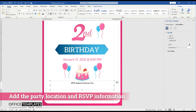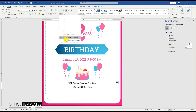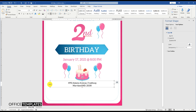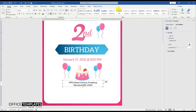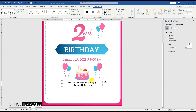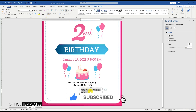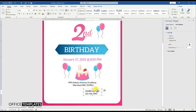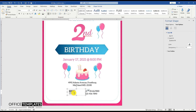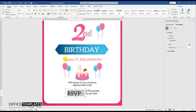Add the birthday party location and RSVP information at the bottom. Don't forget to like this video and subscribe to our channel to get notified of all the upcoming exciting videos. You can also download this ready-made baby birthday invitation card template in Microsoft Word format from OfficeTemplatesOnline.com — the link is provided in the description below.